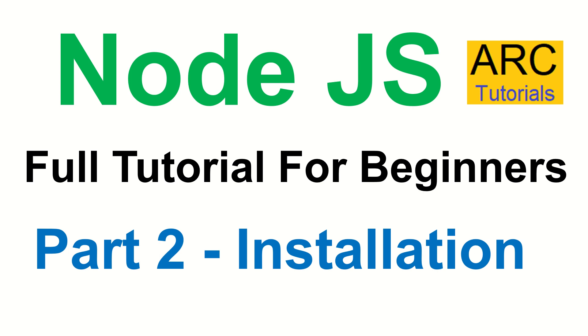In the first part we learned about the basics of Node.js, what Node.js is, why you should learn, what are the different aspects of it, and how it can help. Today we'll learn and we'll make progress in terms of setting up our environment to get our application up and running.